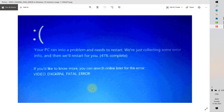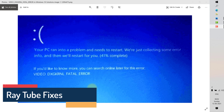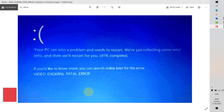Good day everyone, you're watching Radio Fixes. On this video I'm going to talk about how to fix the VIDEO_DXGKRNL_FATAL_ERROR in Windows 10. In case you get this error message on your Windows 10 PC, you should not be panicking.